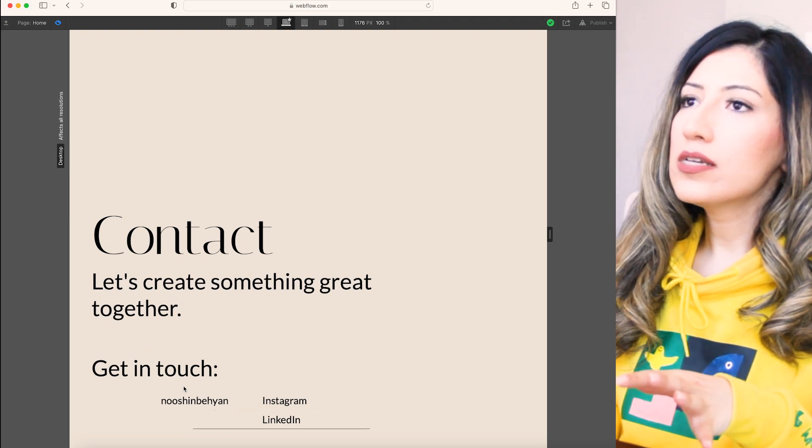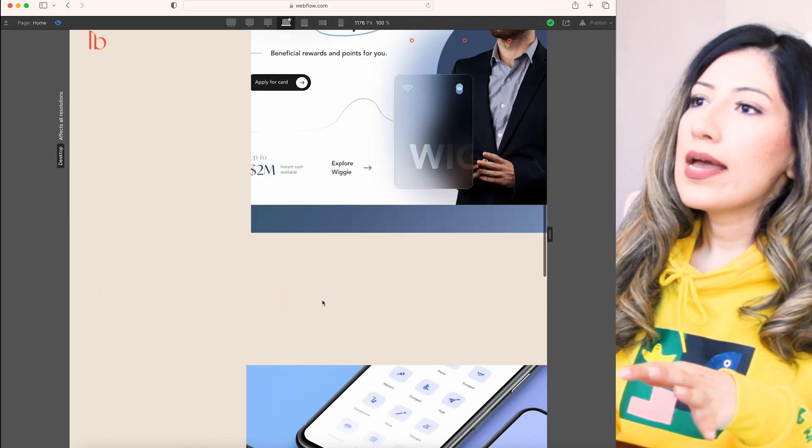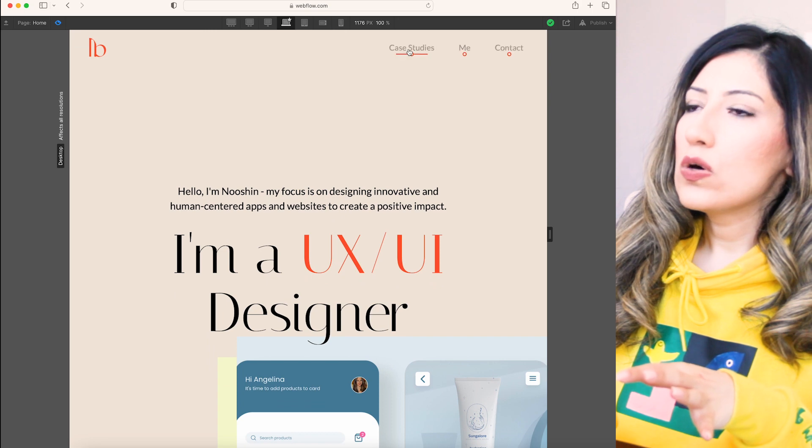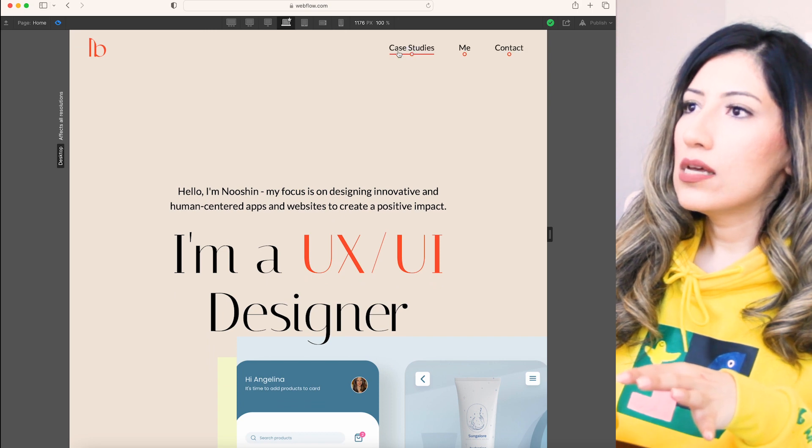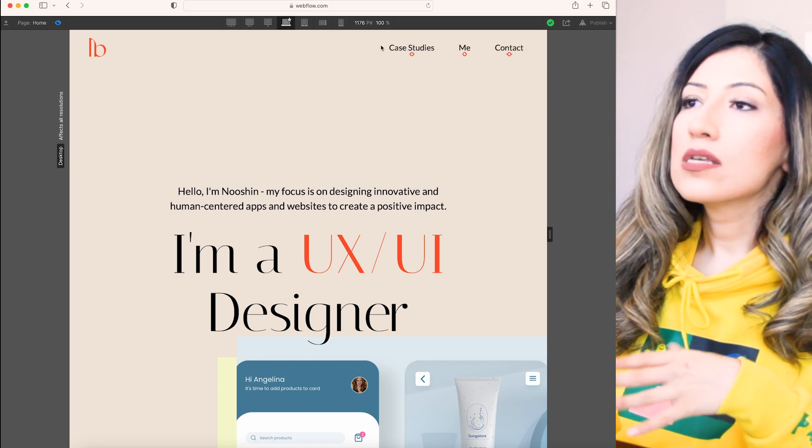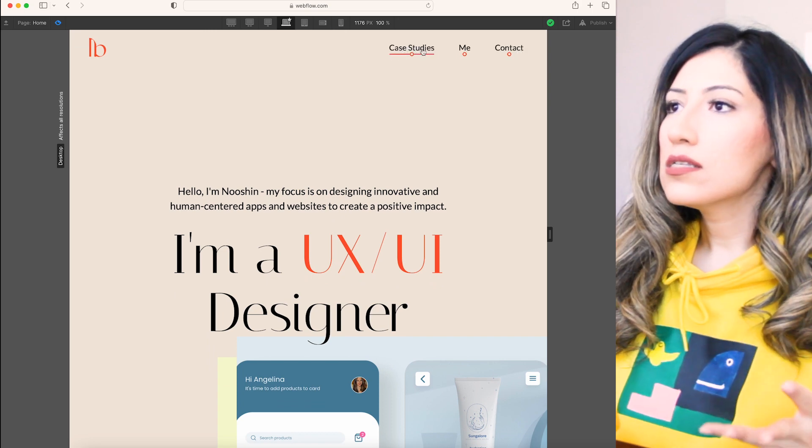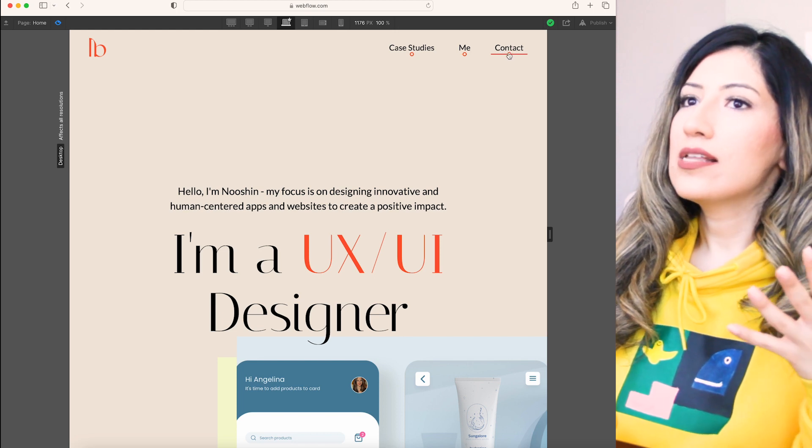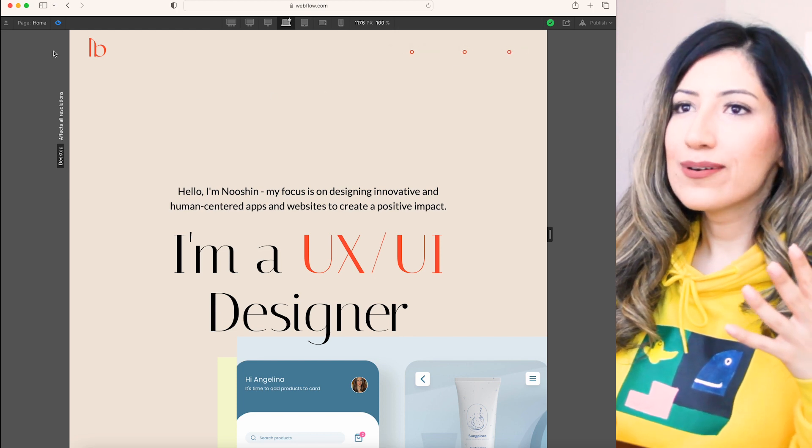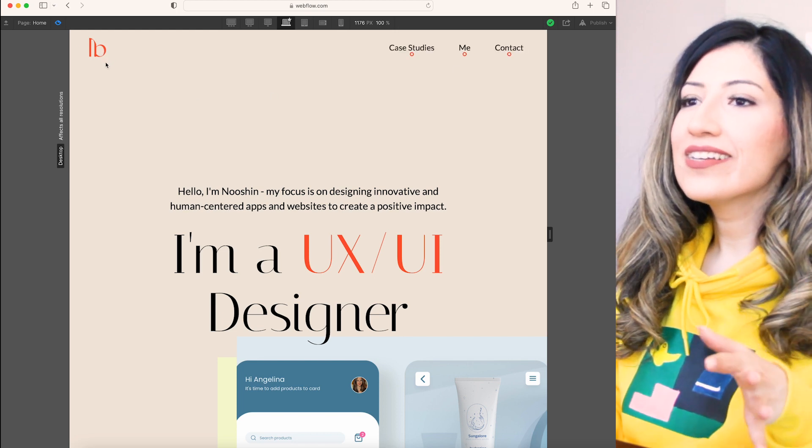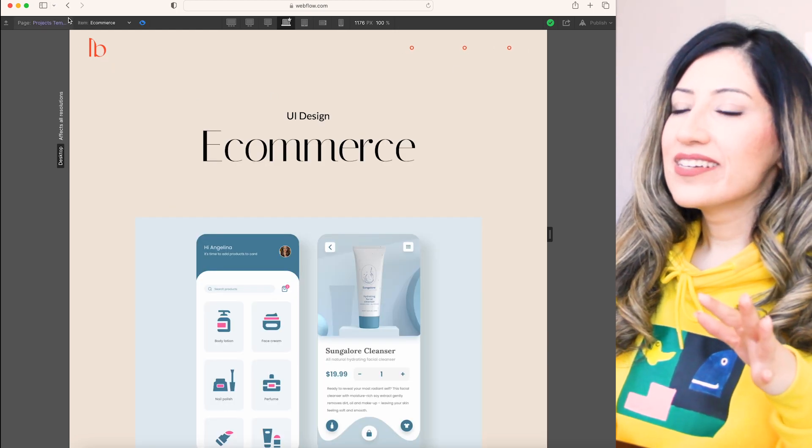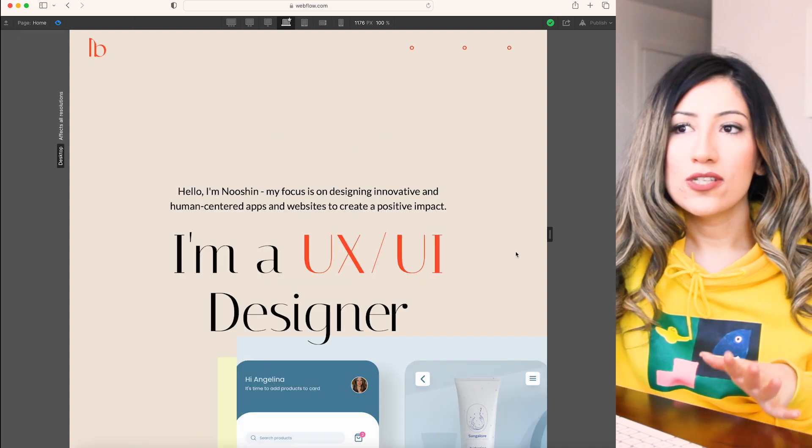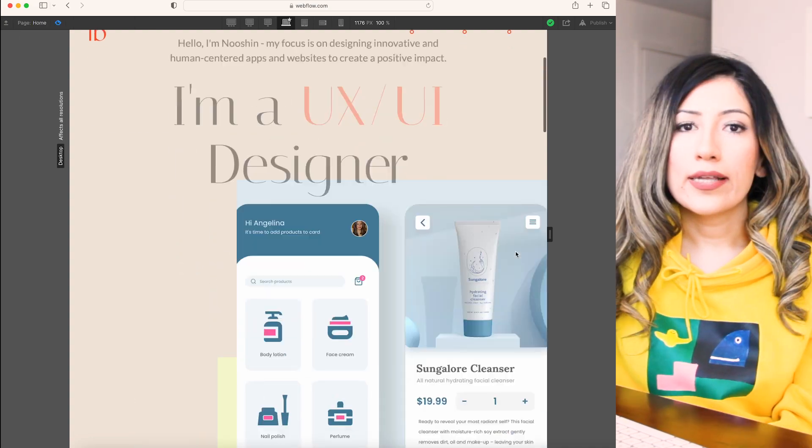Then my contact information here, Instagram, LinkedIn. The navigation contains case studies, about me and contact, and this is my logo that I created. I'm getting a bit cringed. Let's go to the fitness app.